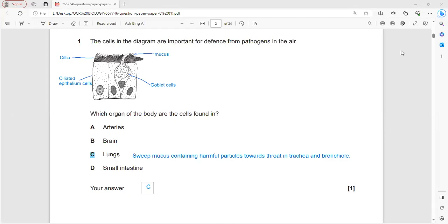The cells in the diagram are important for defense from pathogens in air. These are ciliated epithelium cells containing cilia for sweeping mucus toward the throat. Mucus entraps bacteria, dust particles, and pollen grains, preventing pathogens from reaching the lungs. Goblet cells release mucus while entrapping dust particles and pollen grains.